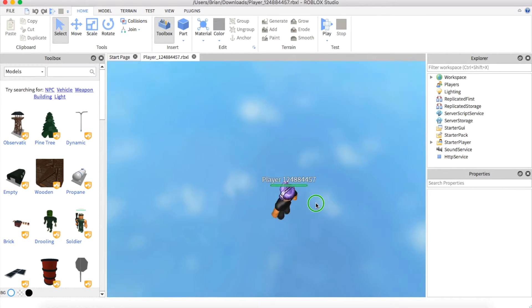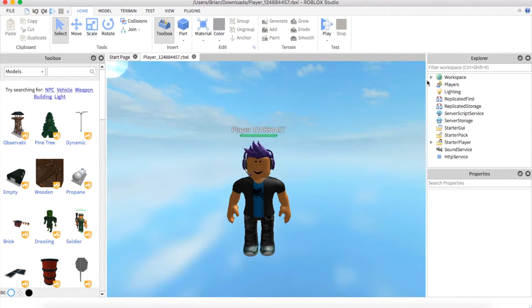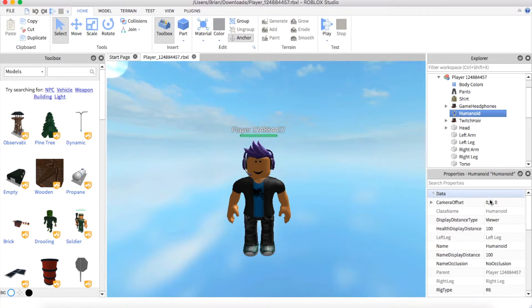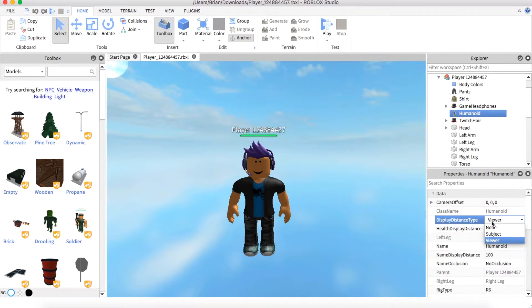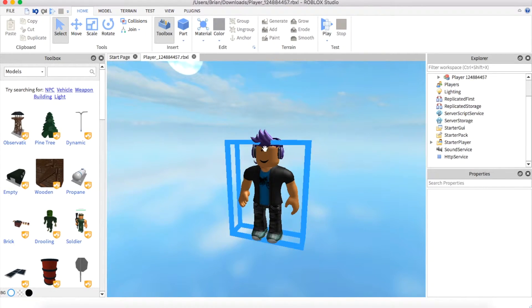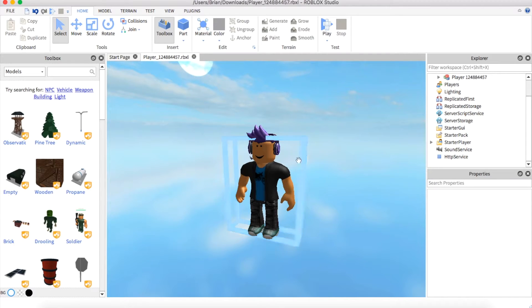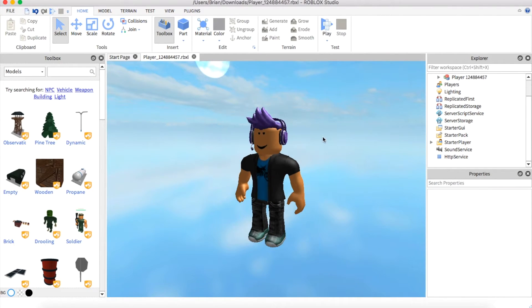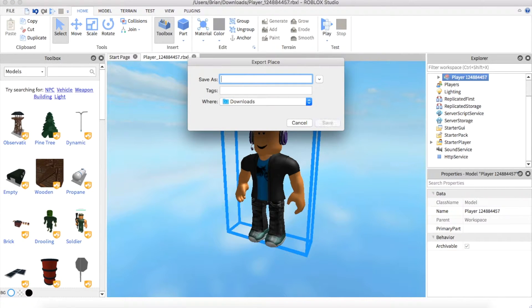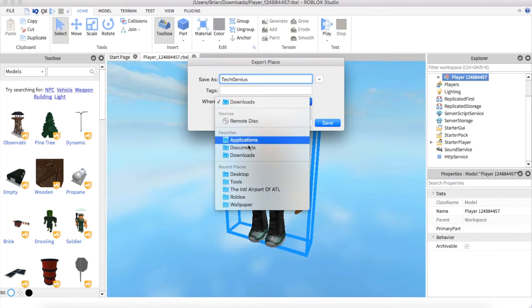Once you're here you'll see your character. Go to Workspace, click on Humanoid, click Viewer, click None. Once you do that you can customize your character. When you're finished, right-click on the character name and click Export Selection.